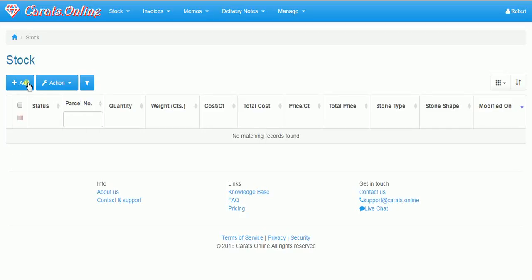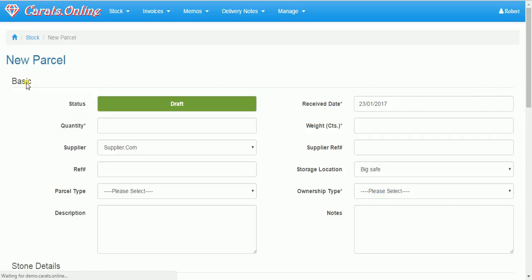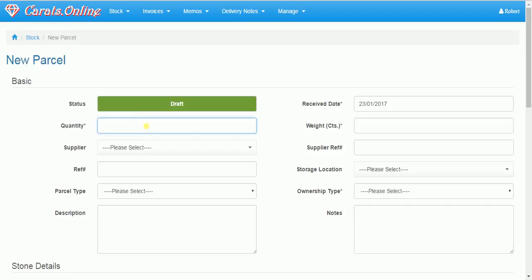Welcome to Quararts Online. This is our stock. Now we are going to add a parcel to our stock.